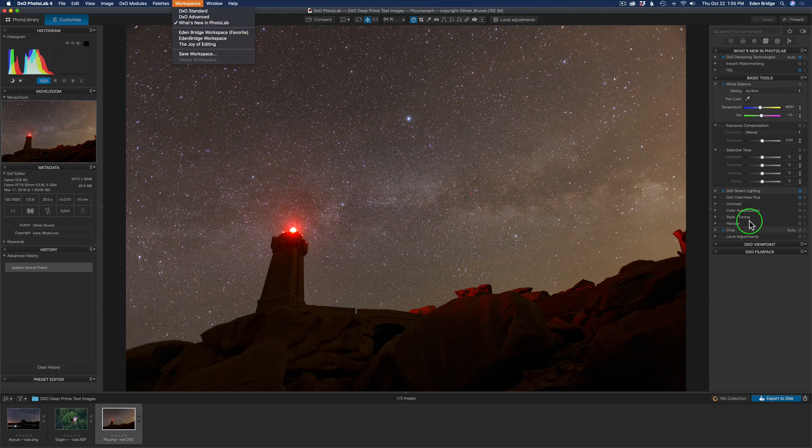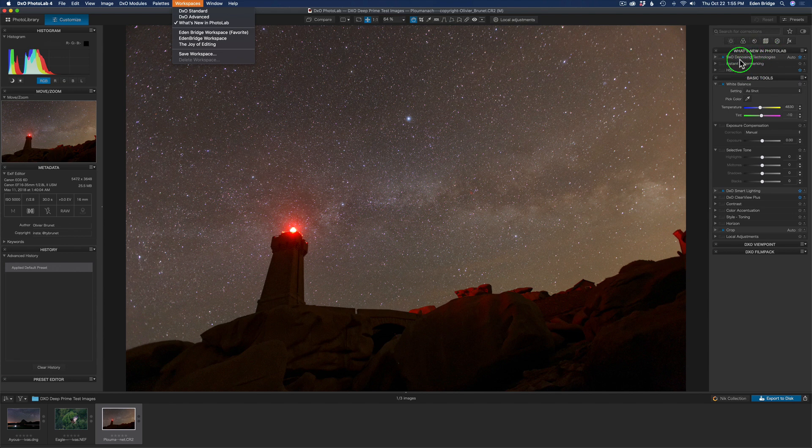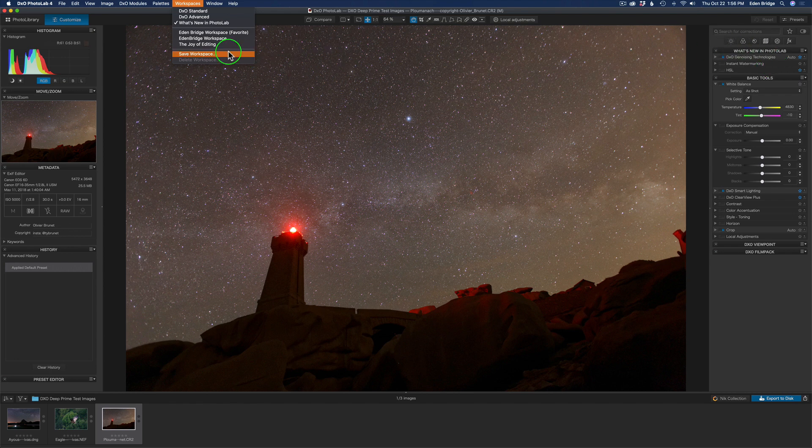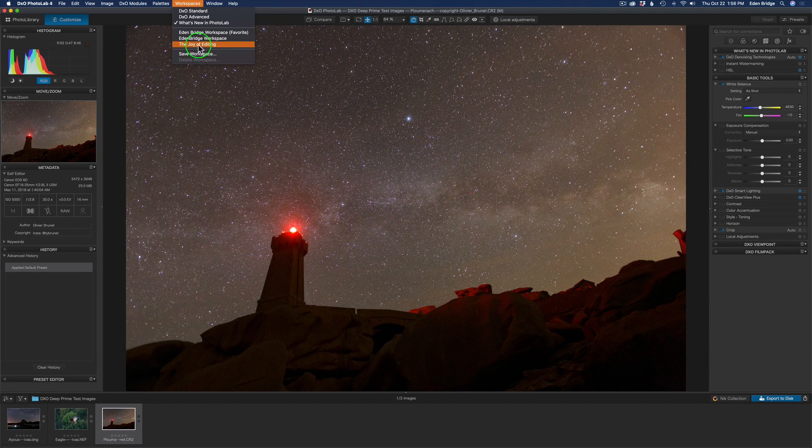If you look at the right, you can see here what's new in Photo Lab, like the denoising technologies, instant watermarking, and so on. You can make your own workspaces. I have one called the Joy of Editing. I made my own. So, there's a lot of customization here. It's really cool stuff.